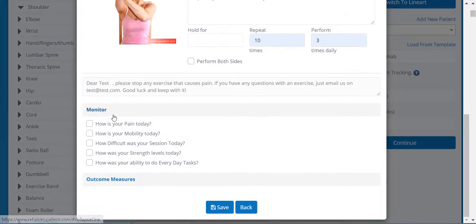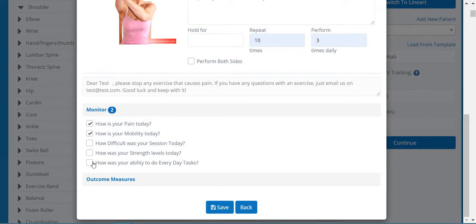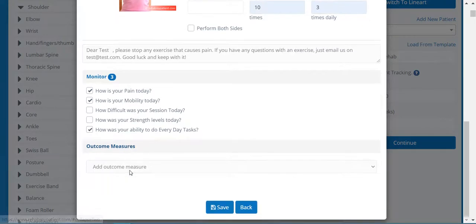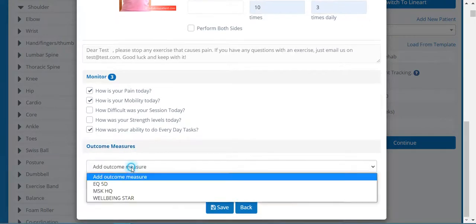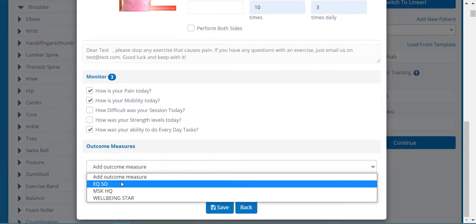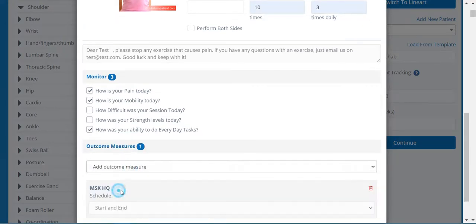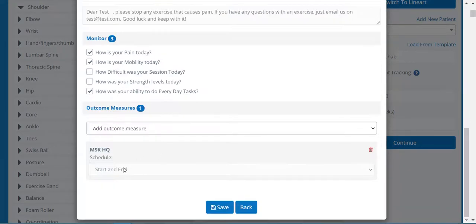Choose the monitor option. You might ask your patient how their pain is, how their mobility is, and how their activities of daily living are doing. You can also put an outcome measure in — let's add the MSK HQ and ask the patient to complete it at the start and the end of the exercise program.